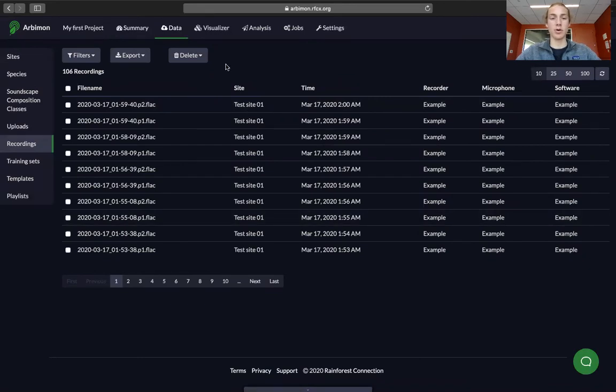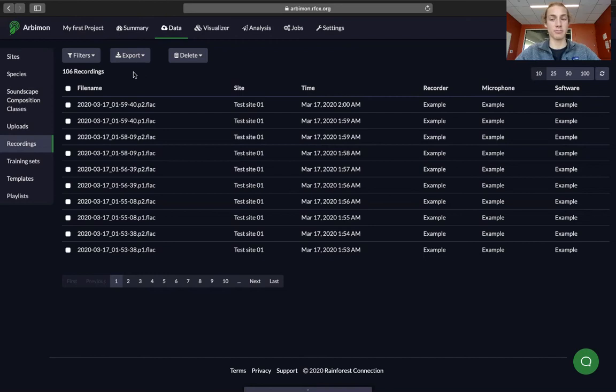To make a playlist, we're going to filter all of the audio that we have uploaded, and then we'll make a playlist with the audio that we want in the new playlist.